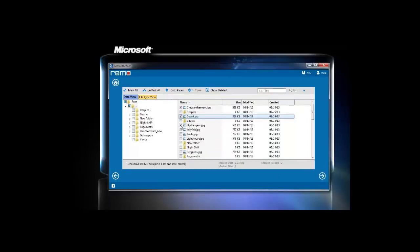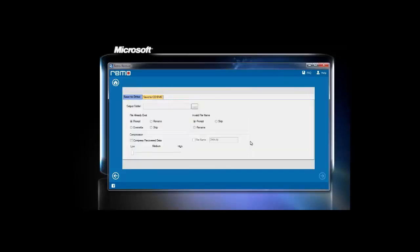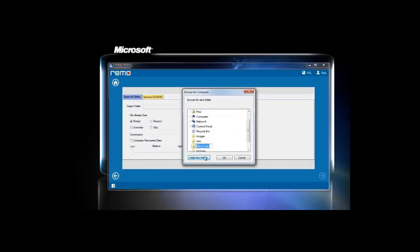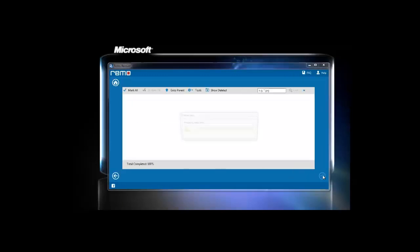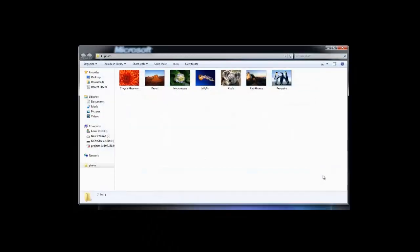Clicking on next button will take you to the screen where you need to select output folder path using the browse button. Clicking on next button after selecting the path for output folder will take you to the folder which has the recovered data.